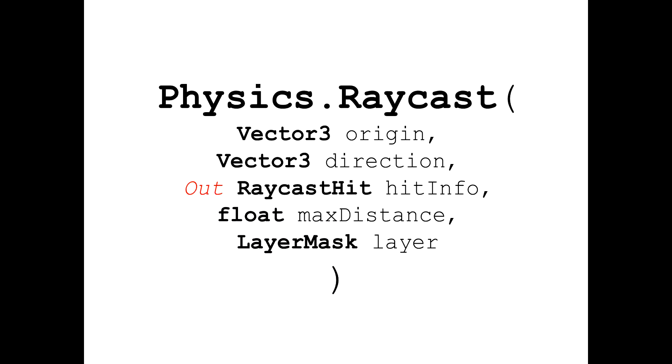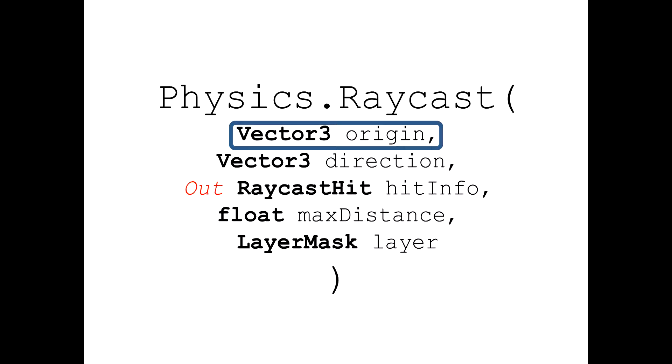It has many overloads, so in this tutorial we will be using the one that takes 5 input arguments which are the start position of the ray in vector 3, direction of the ray also in vector 3,